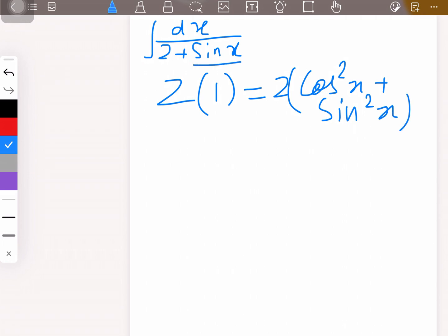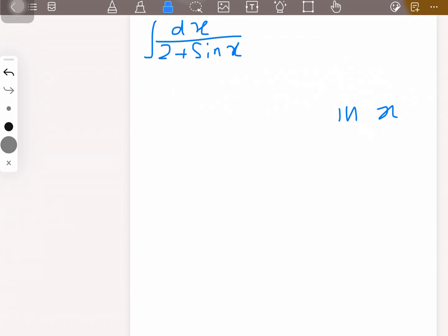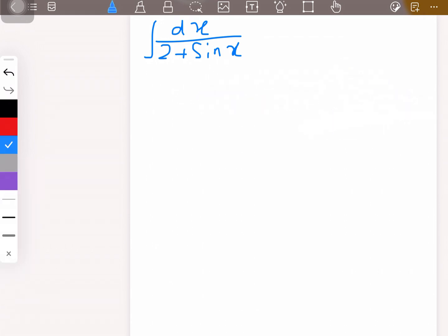If you do so, then sin x will become a problem. When sin x gets divided by cos²x it becomes tan x · sec x, and then when you suppose tan x to be some variable, sec x remains as a problem. So instead, change it into the half-angle form.